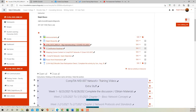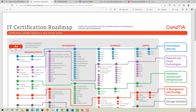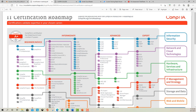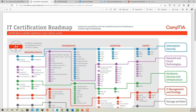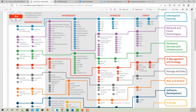CompTIA has a certification roadmap. If you're interested in getting certifications and ending up in a certain category of work, they have it mapped out for you — which certifications you should pursue. For instance, if you wanted to go into information security, you would start with CompTIA IT Fundamentals and the A+, then for intermediate you'd look at different certifications. You don't have to get all of them, but these are the ones that help you move up in that field, and then at the advanced and expert levels they have further recommendations.